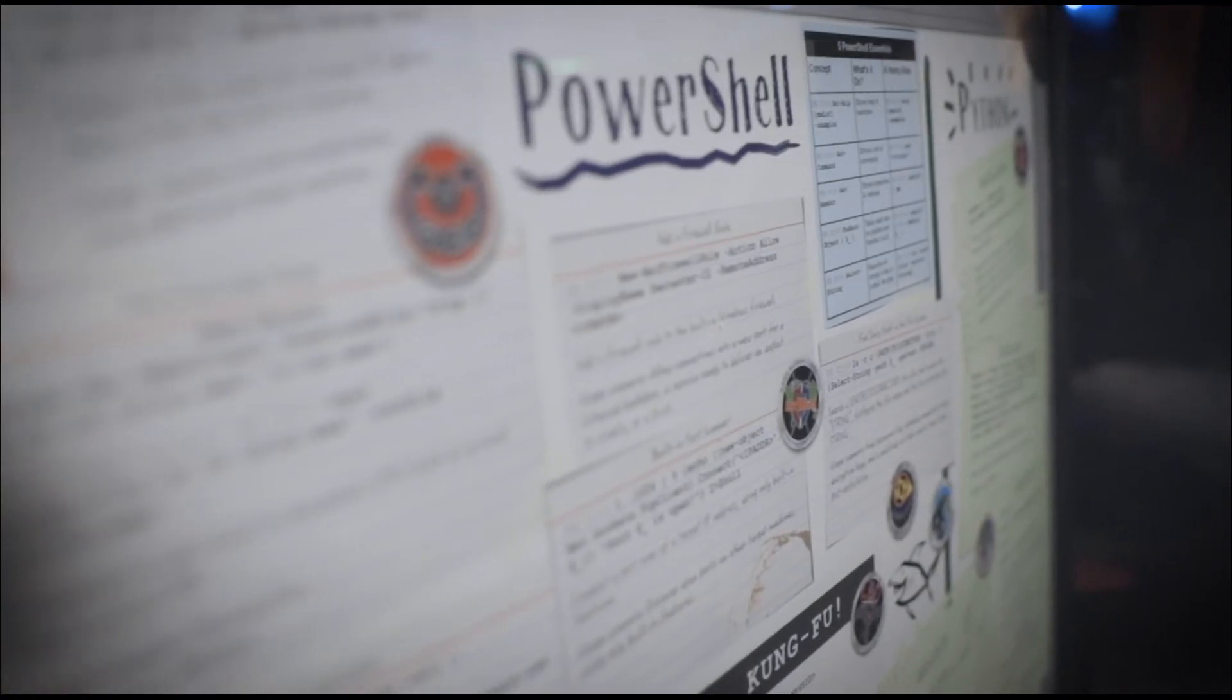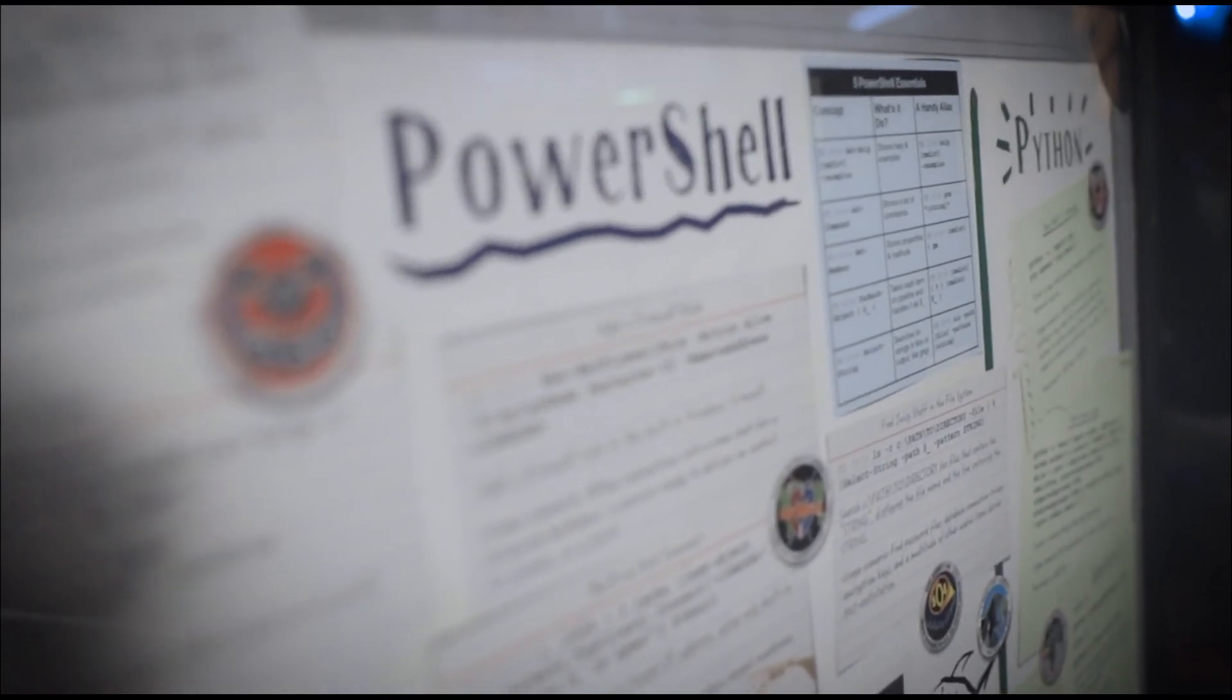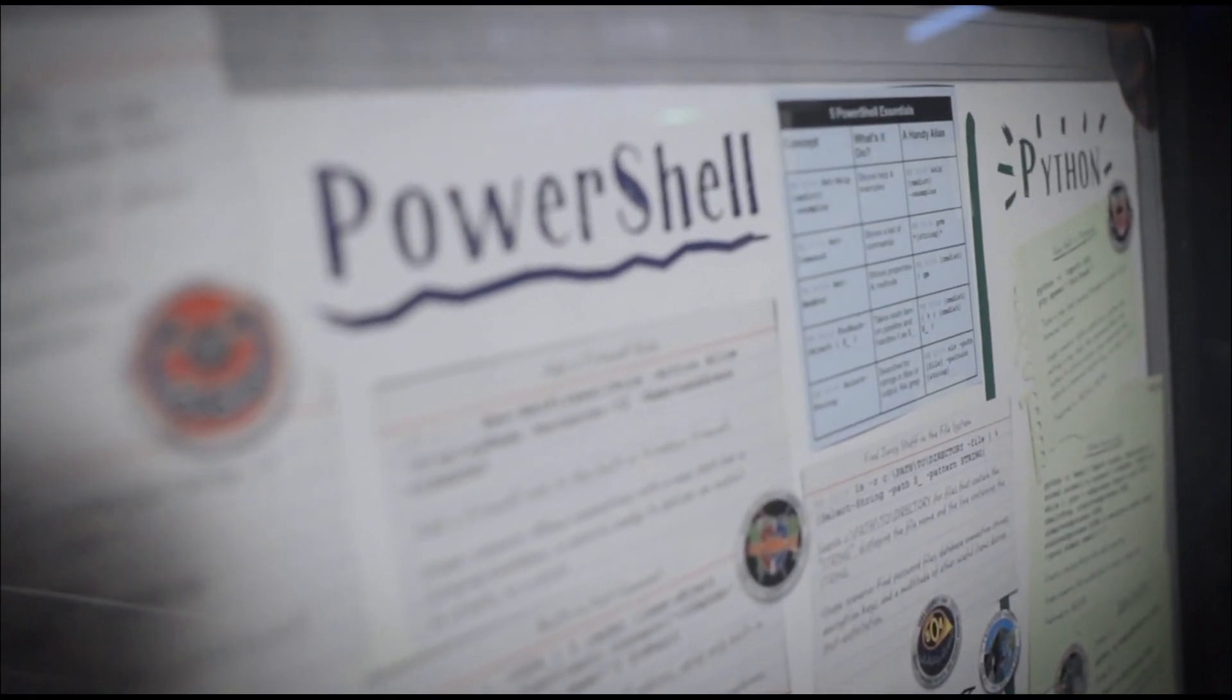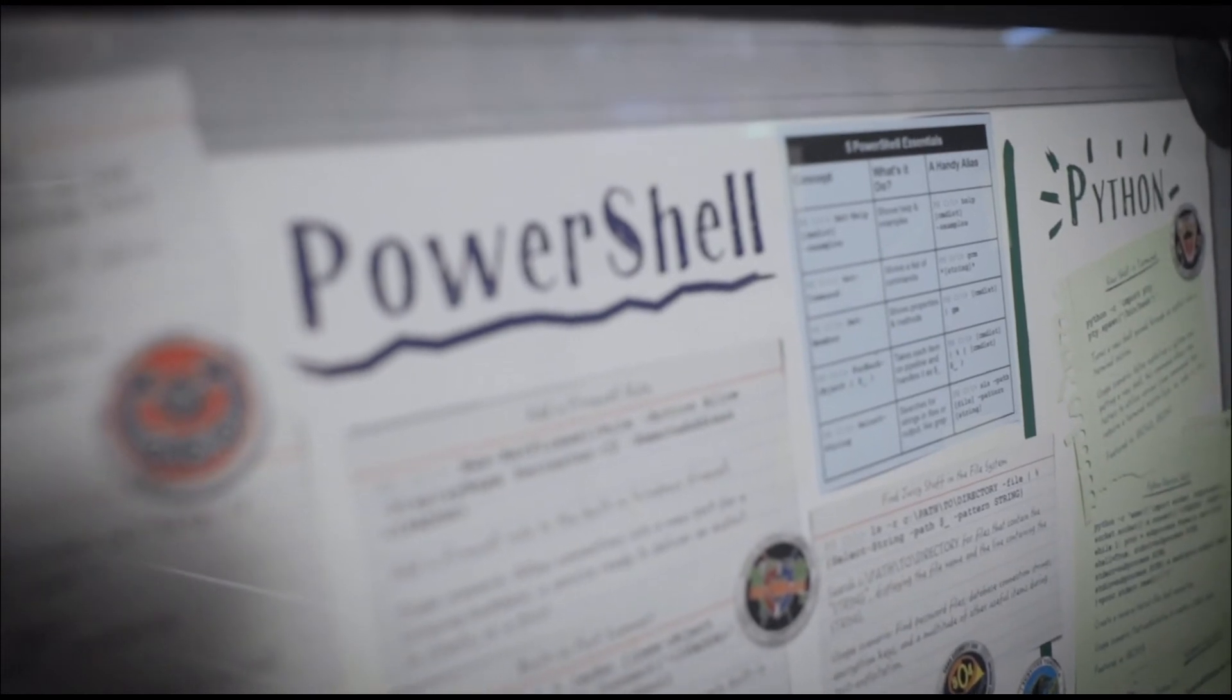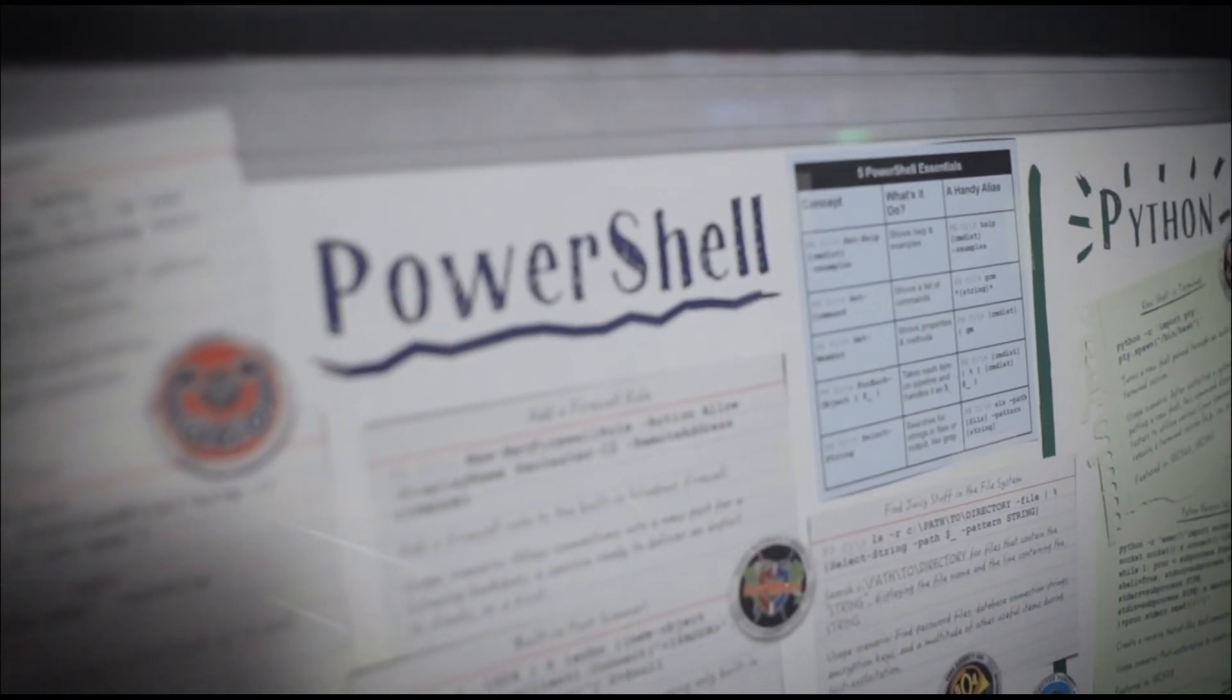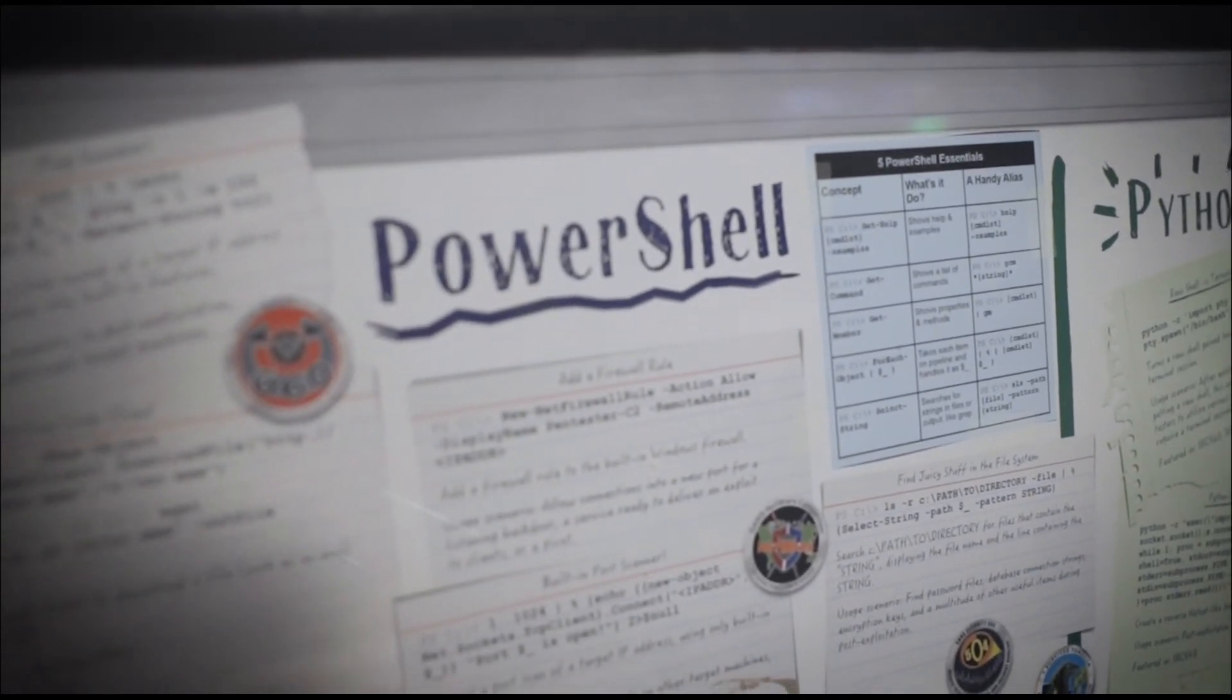Thank you for joining us in yet another installment of Tactics Tuesday. If you enjoyed this, be sure to let us know, stay tuned for next week's episode, and as always, Happy Hacking.